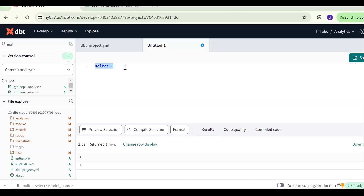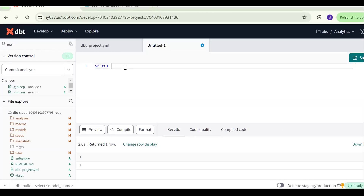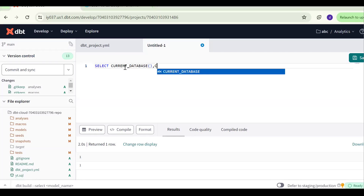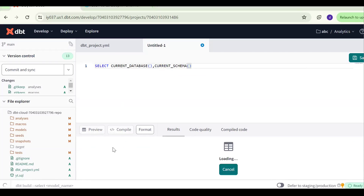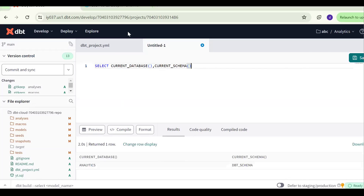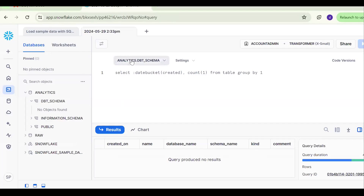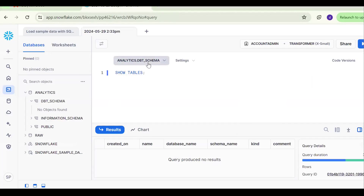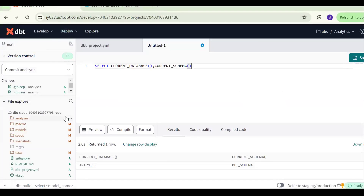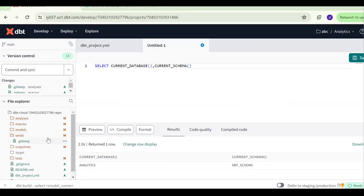Now this is dbt Cloud. Let's check which database it is pointing to by running the current database and current schema queries. We can see it is pointing to the analytics database and dbt schema. As of now, there are no tables in this schema.